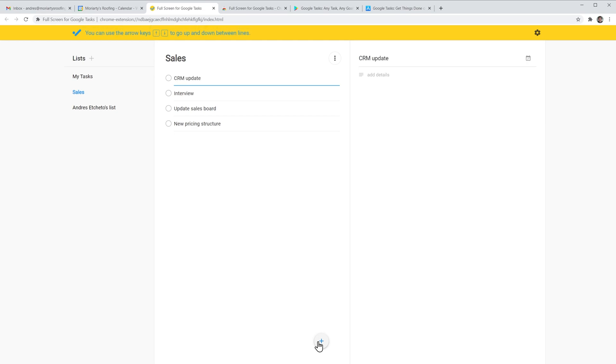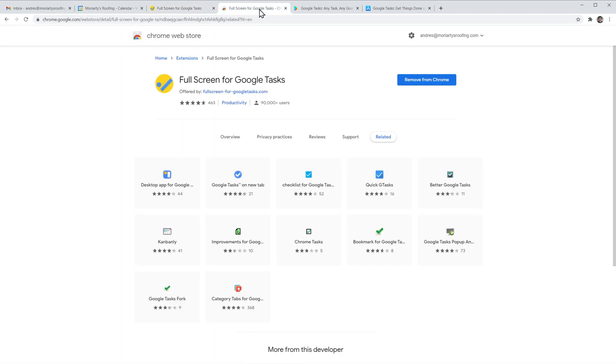If you would like to install the extension, this is the official page on the Google Chrome Web Store.